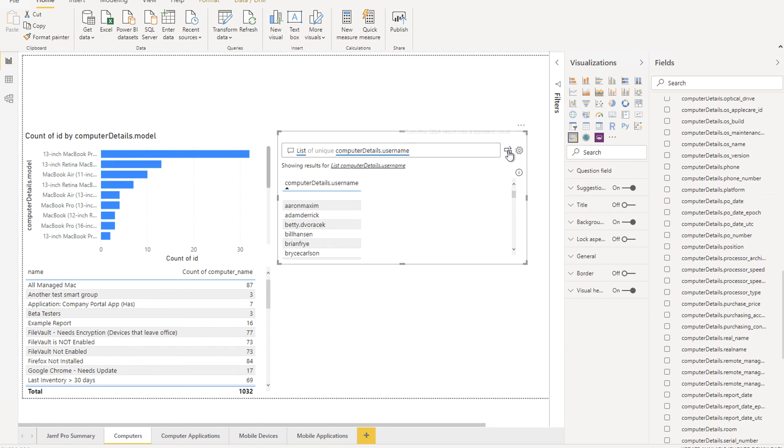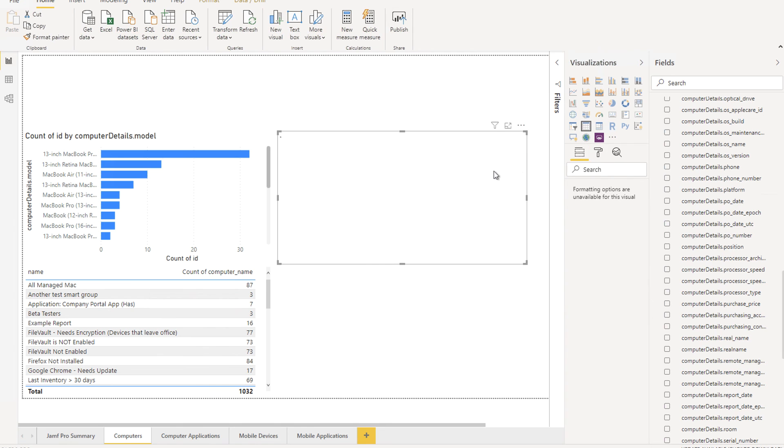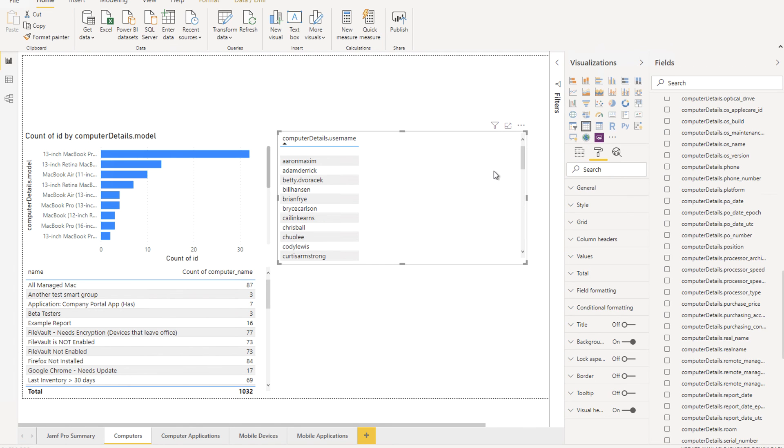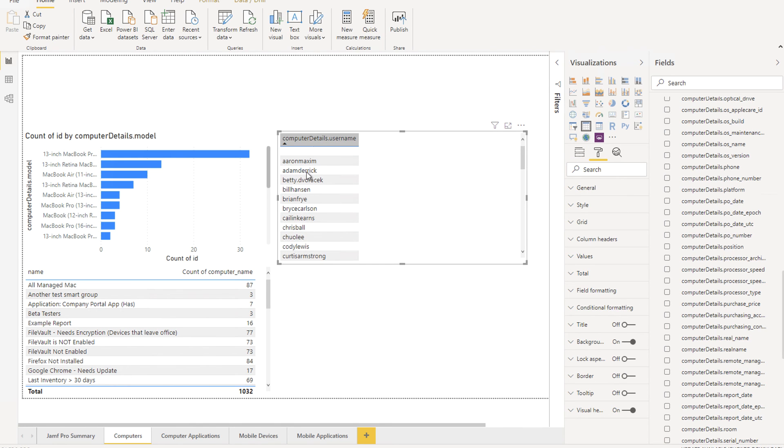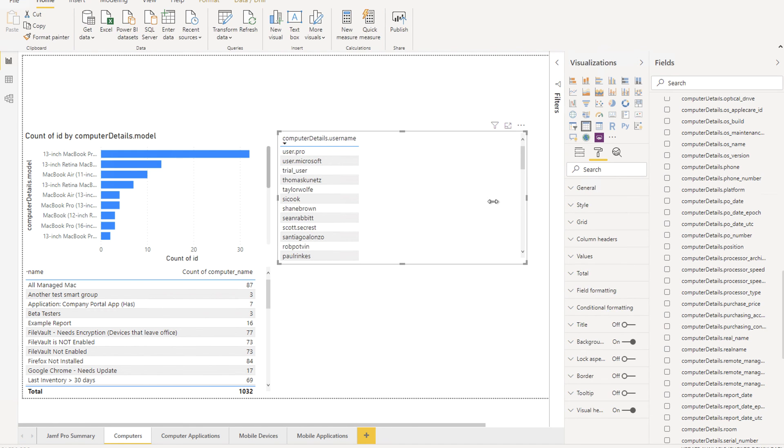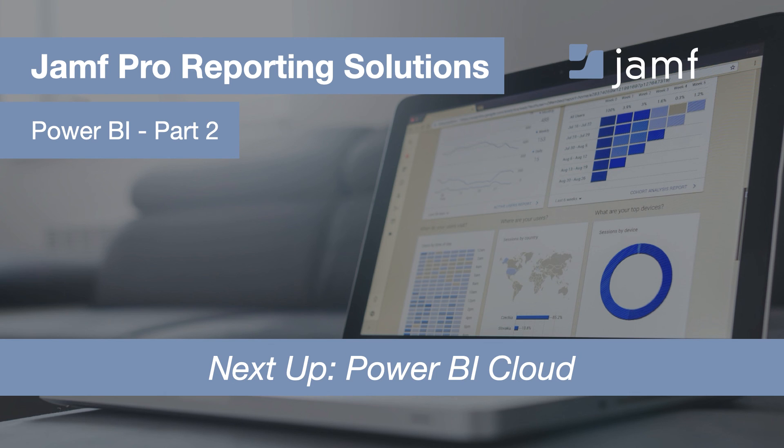Once you're happy with this, click the icon and this converts it to a traditional visualization. And you can edit from here like we have any of the previous visualizations. There we go. A very basic framework to build a workbook from.